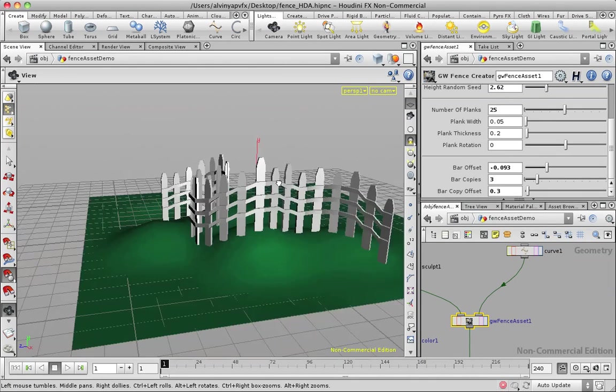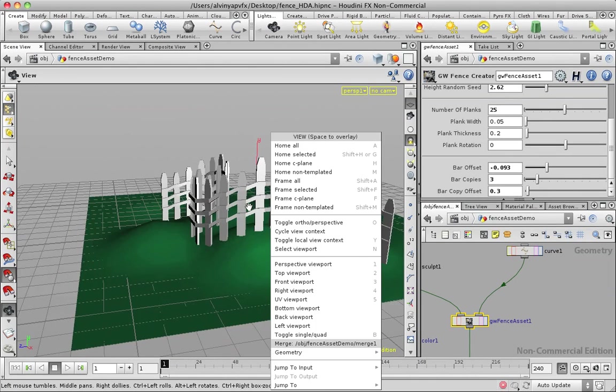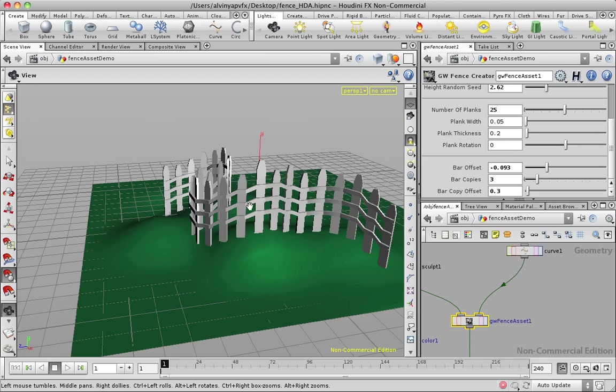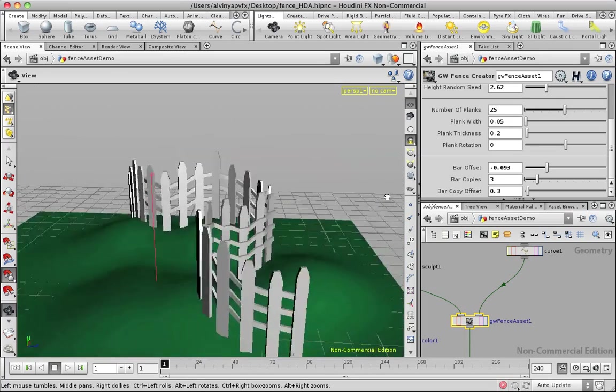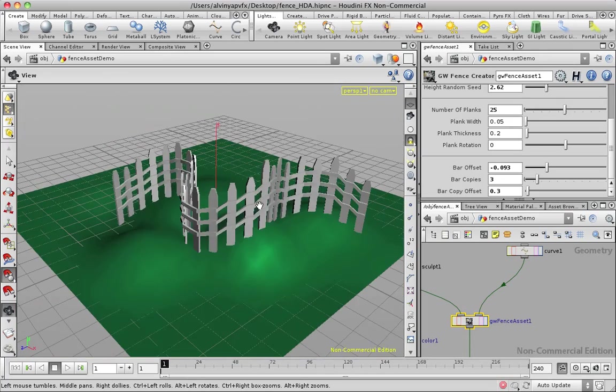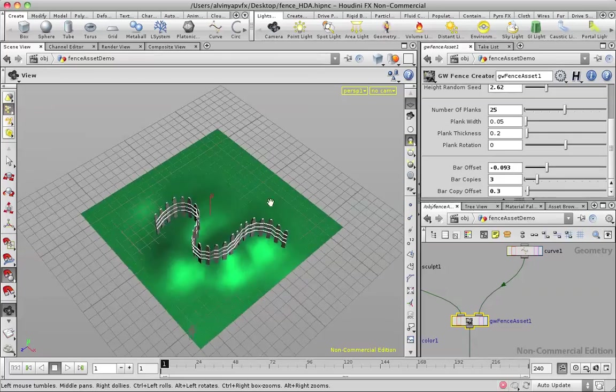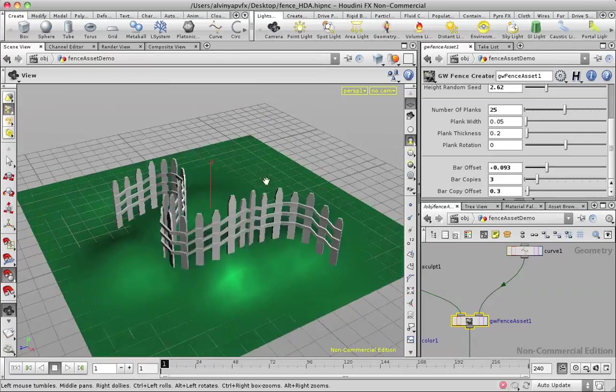And we have this bar thing here. Bar offset and you can have multiple bars, maybe not that many. And you can determine the offset. And if you really want to, you can set it up so that it's not so perfectly linear. The bar offsets can be varying for each of them and stuff like that.